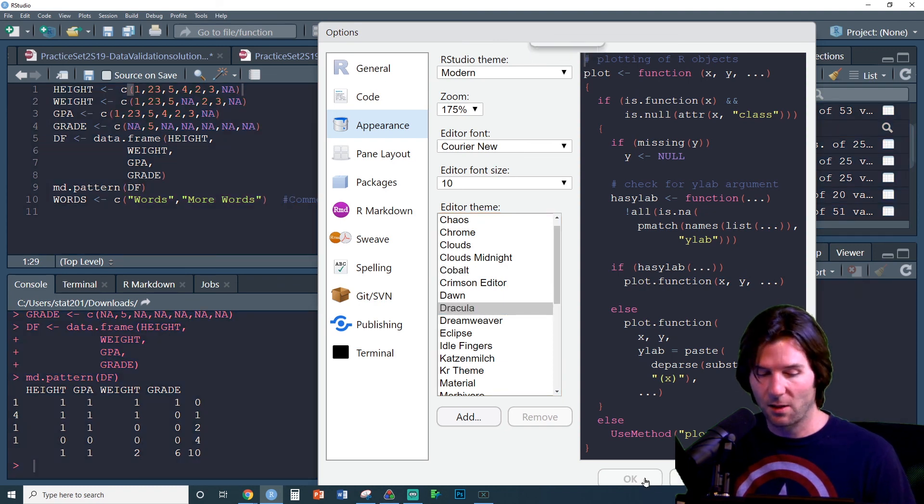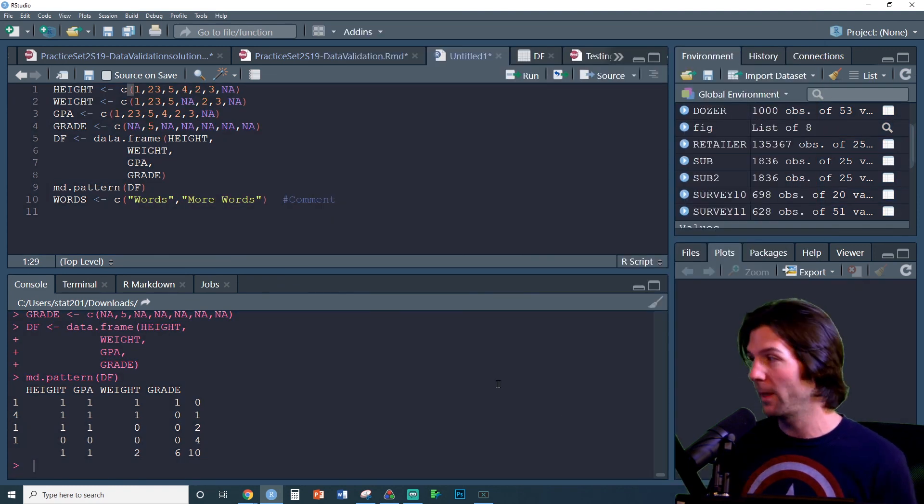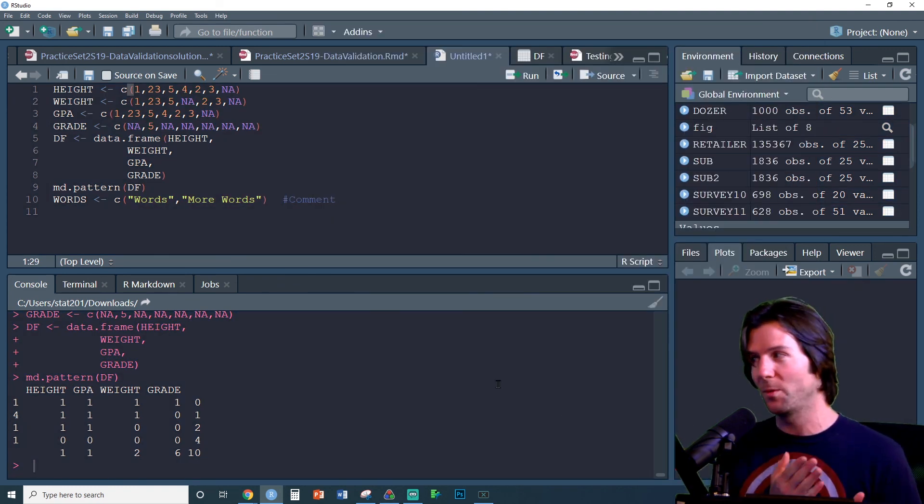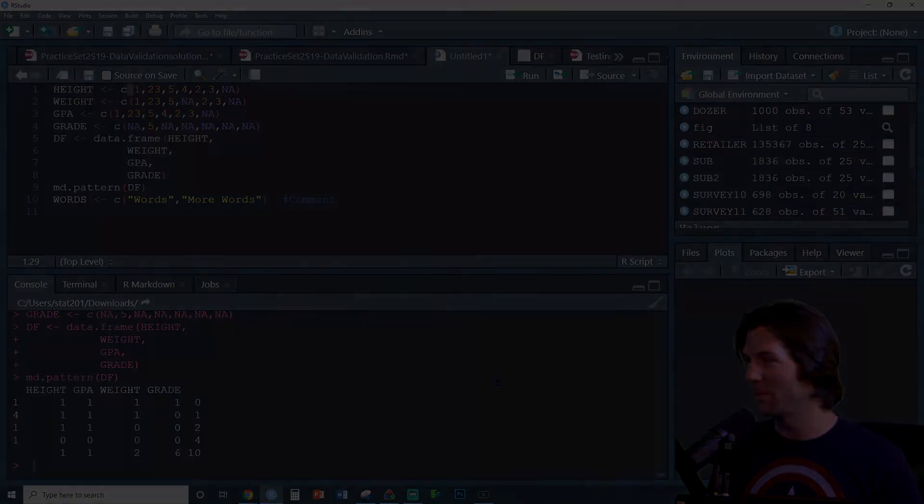Go ahead and hit Apply, then click OK, and you are now using your new theme with your new color scheme.